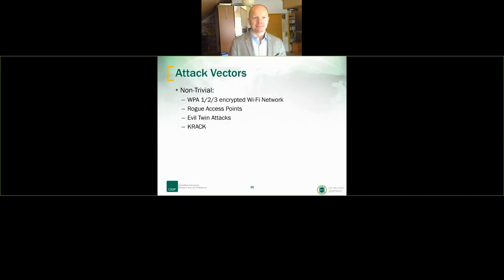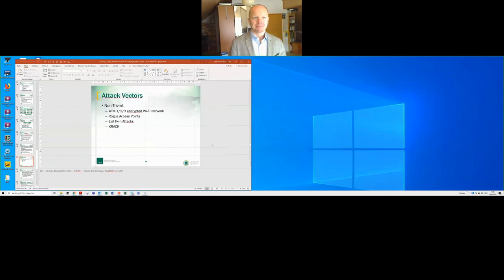The host cuts in: it's now one o'clock and some people need to get back to work. This is obviously our first virtual event and it worked very well with very few hiccups. We're going to ask Ingo to come back virtually or otherwise so he can finish up this presentation.